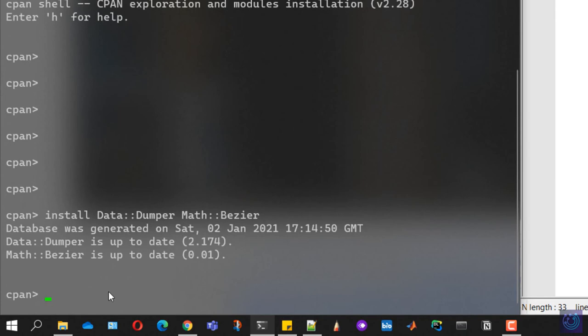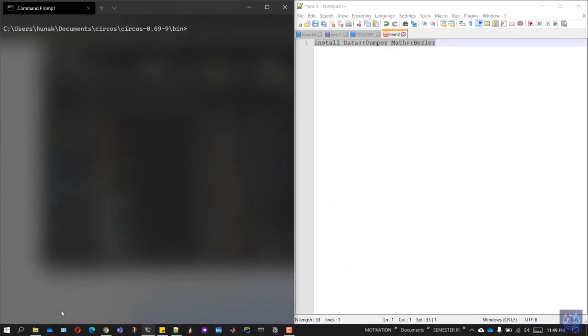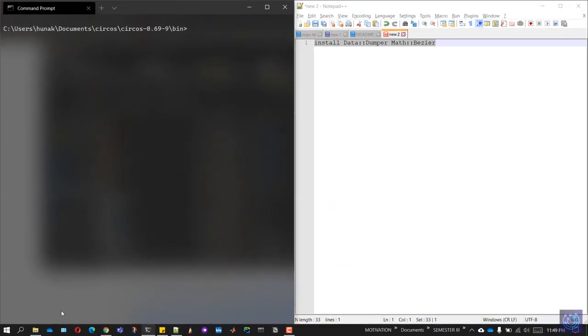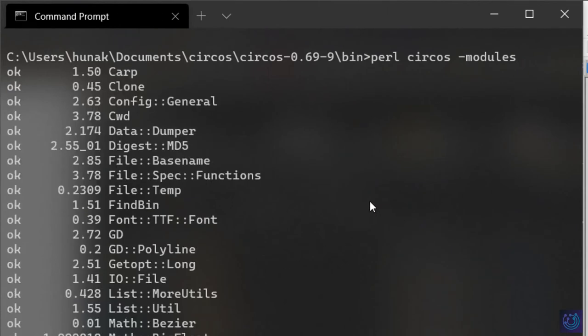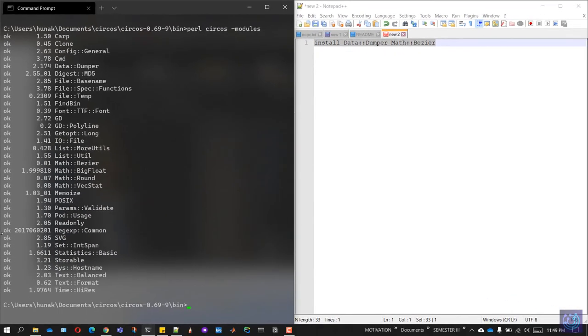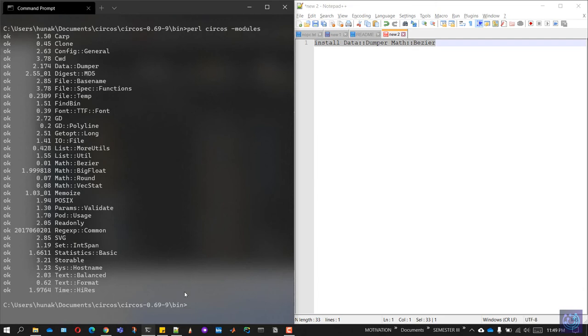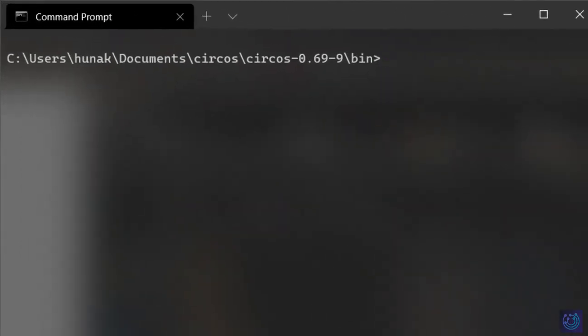Once that is done, let's exit this by typing in exit and clear the console. Now let's run that same command again: pearl circos hyphen modules and hit enter. This time around, you should have all the prefixes as okay. Just in case you have something missing, try reinstalling it all over again. Once that is done, we will need to run one more command.